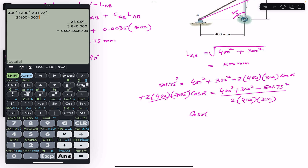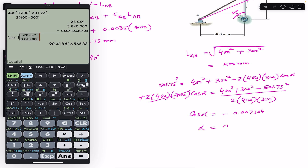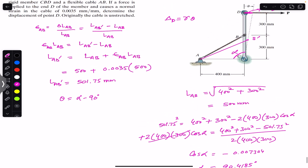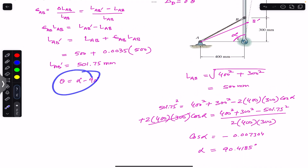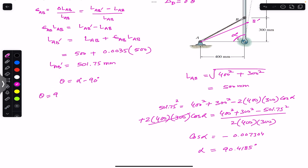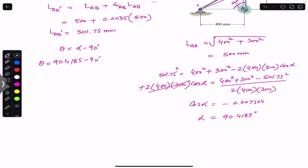This gives cos(α) = 0.007304, and taking the inverse cosine: α = 90.4185°. Therefore, theta = 90.4185° − 90° = 0.4185°.